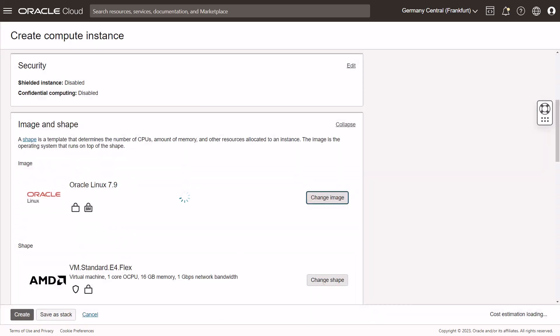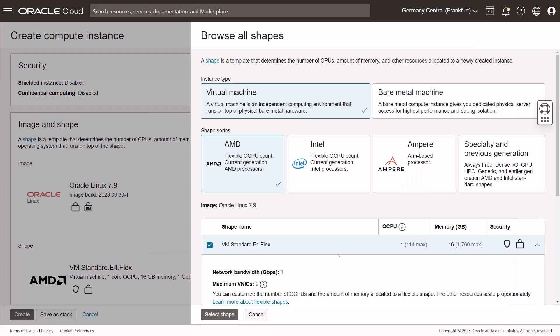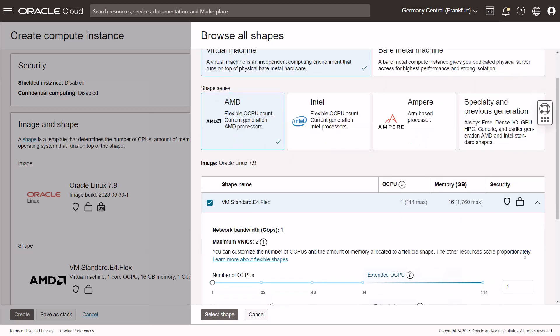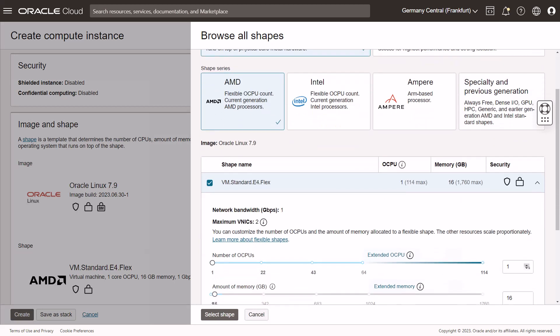Let's select that 7.9 image and let's beef up our shape here a little bit with four OCPUs. We should be fairly fine. It's just a simple enterprise. Mind you that a Siebel database container will be created, so we have to accommodate an Oracle database enterprise edition and we have to accommodate at least one Siebel server, AI, and cloud gateway.